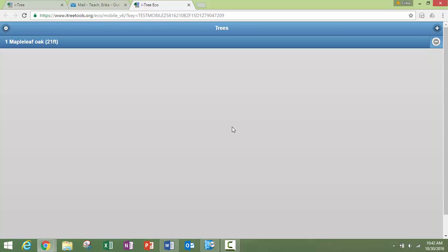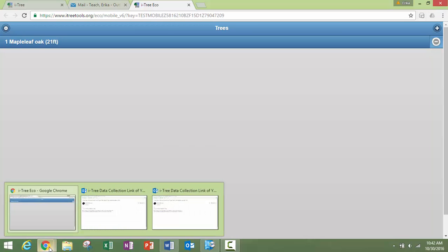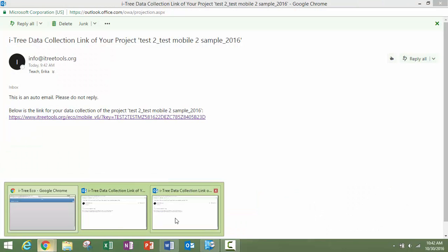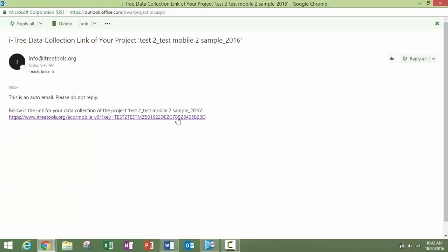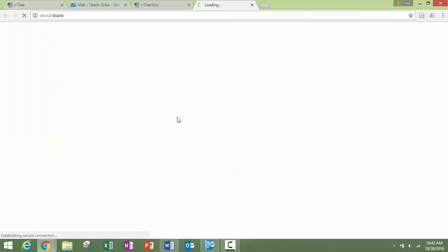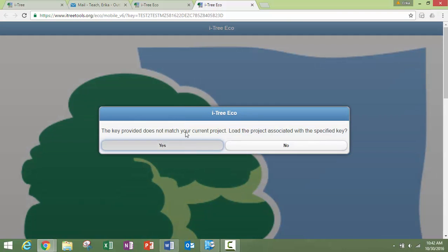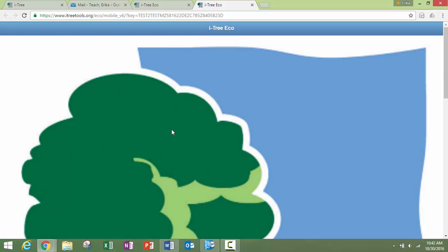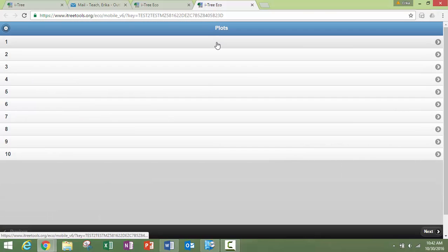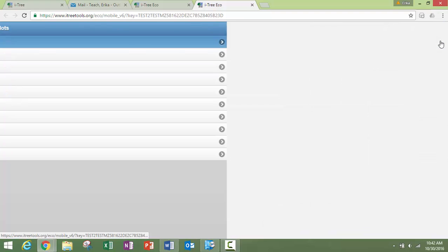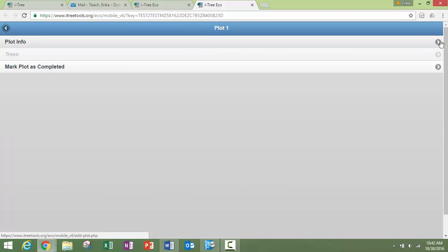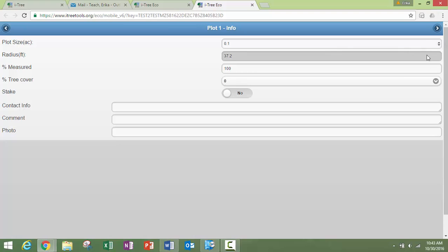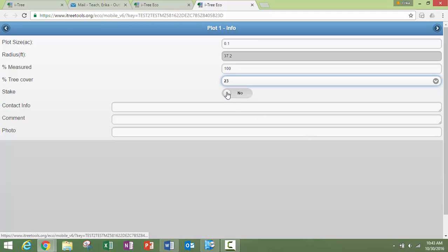Let me show you real quick what a sample project would look like, the data collection form. So now we have specific plots that we can put our information into, and again you're just going to click through. Here's the size, here's how much was measured, what's our canopy cover.